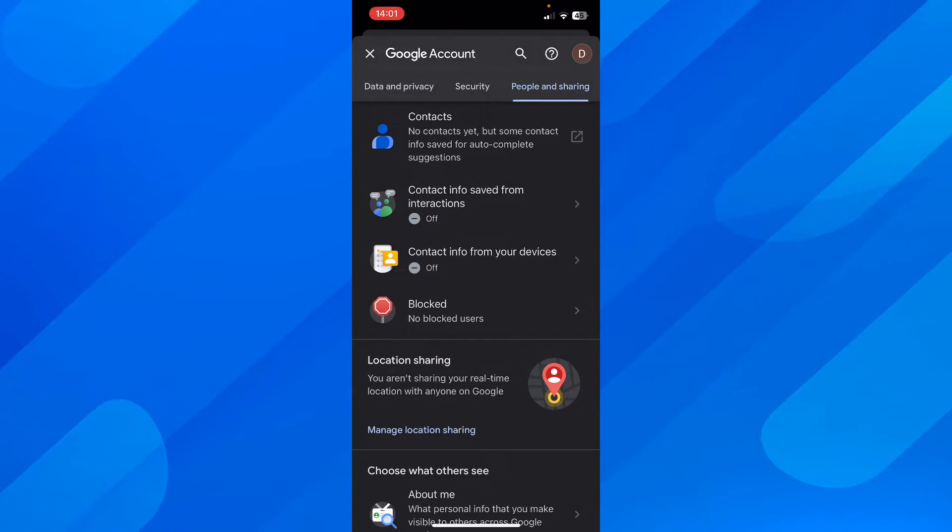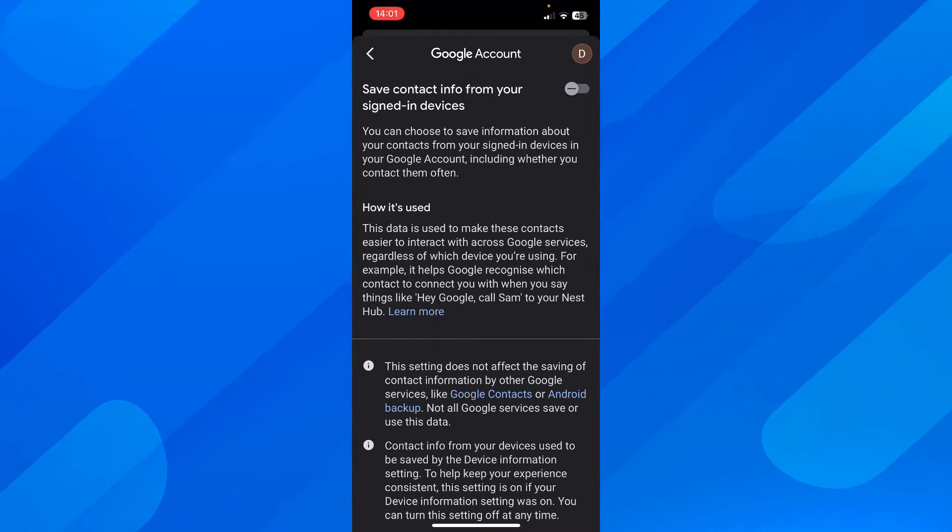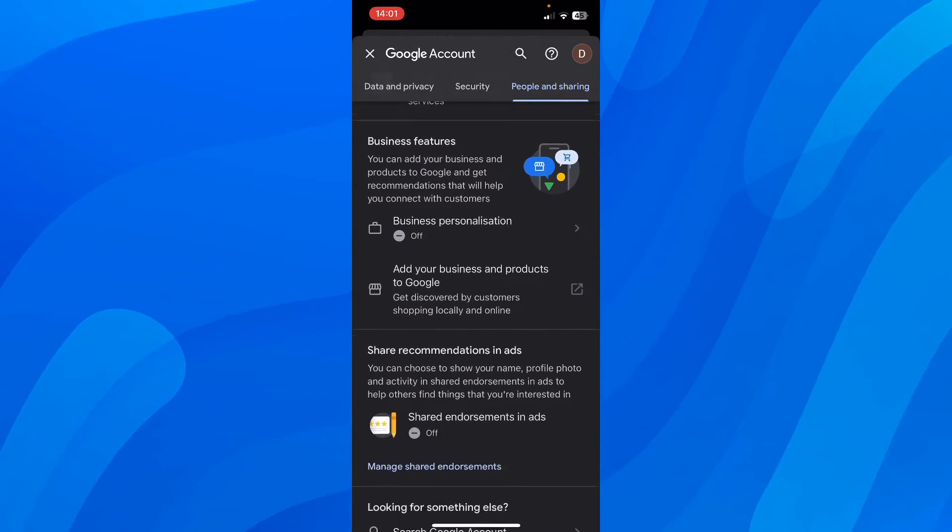Now, as you can see here, you have this option contact info from your devices. So you have to make sure that this is disabled too. And that's all you have to do.